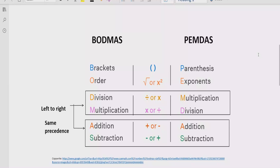Step three: you have to solve division and multiplication. Both have similar precedence, so you solve whichever comes first going left to right. Similarly for addition and subtraction, we have the same rule — solve whichever operation comes first from left to right.